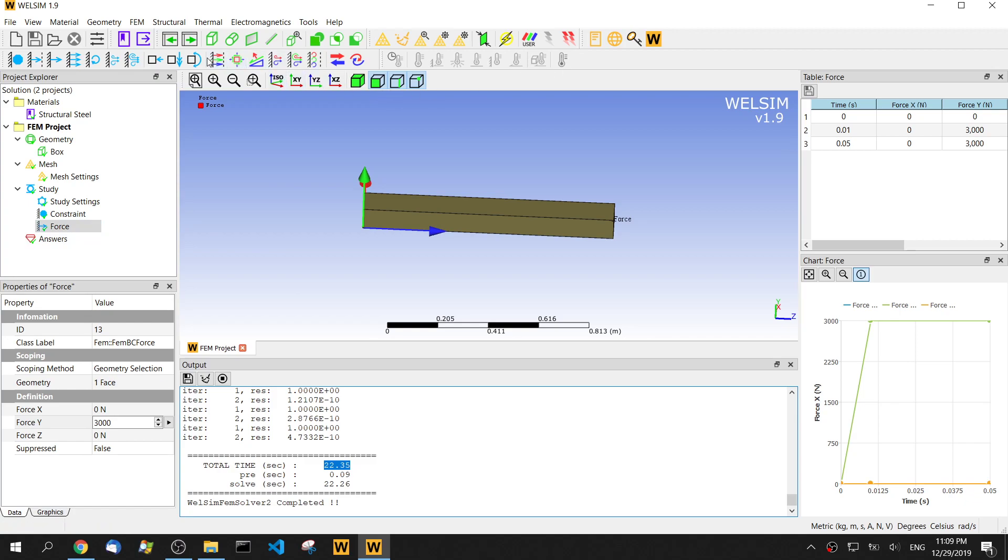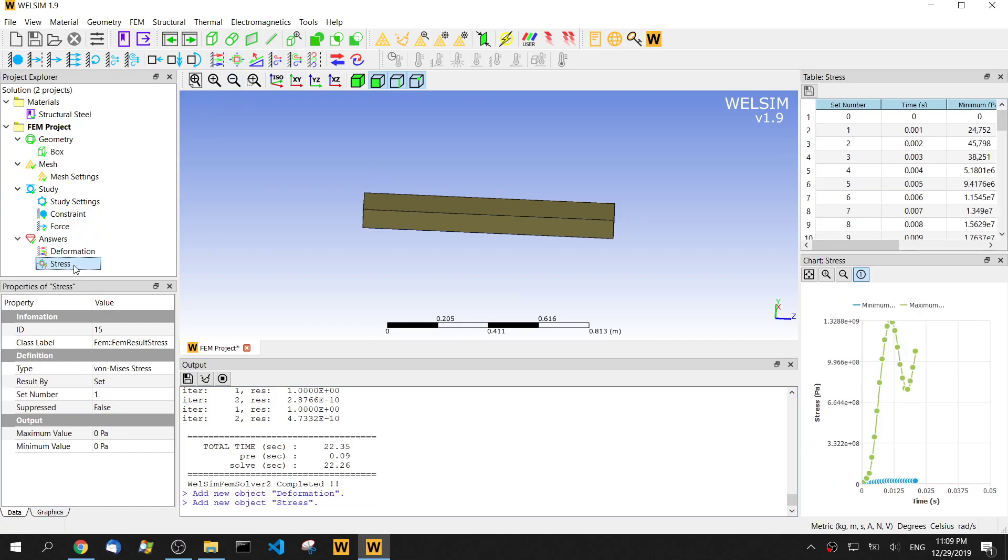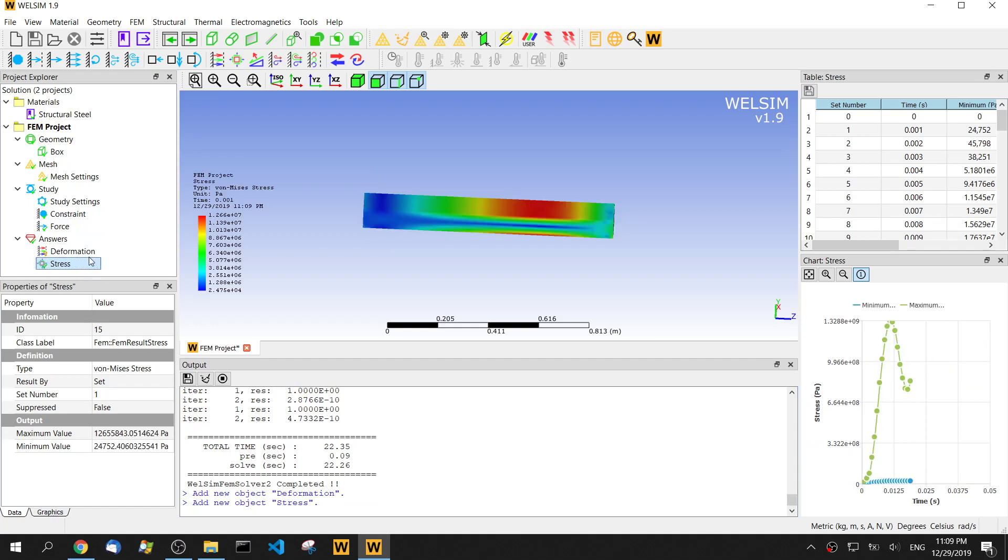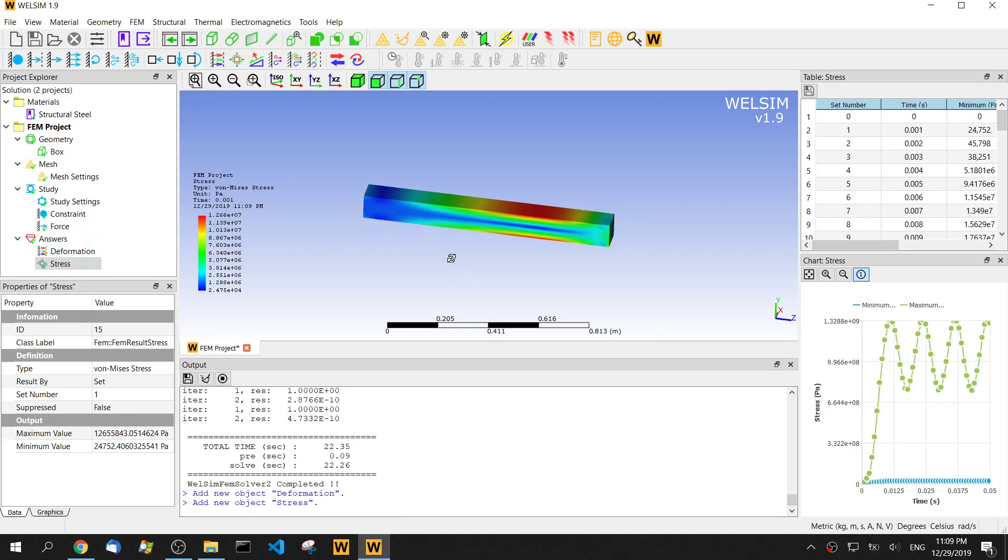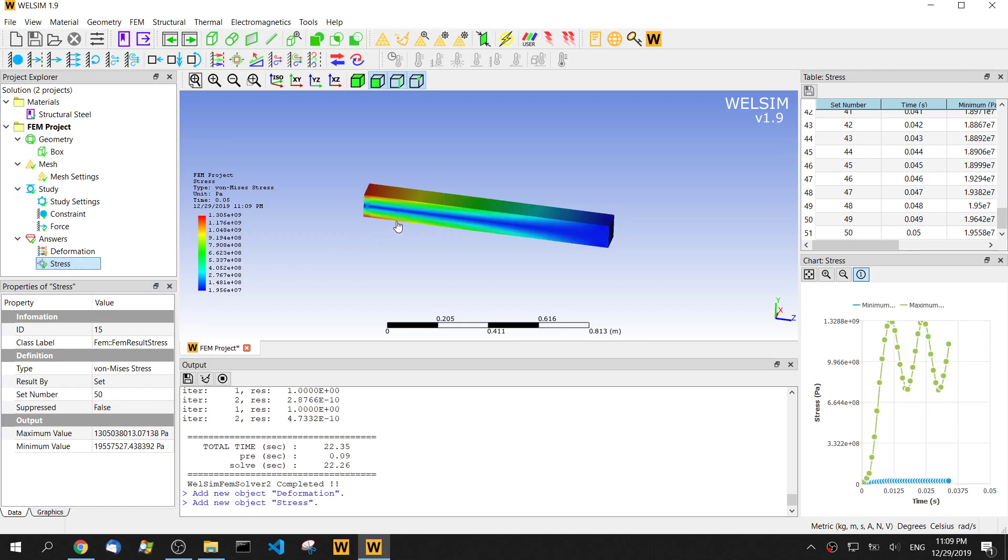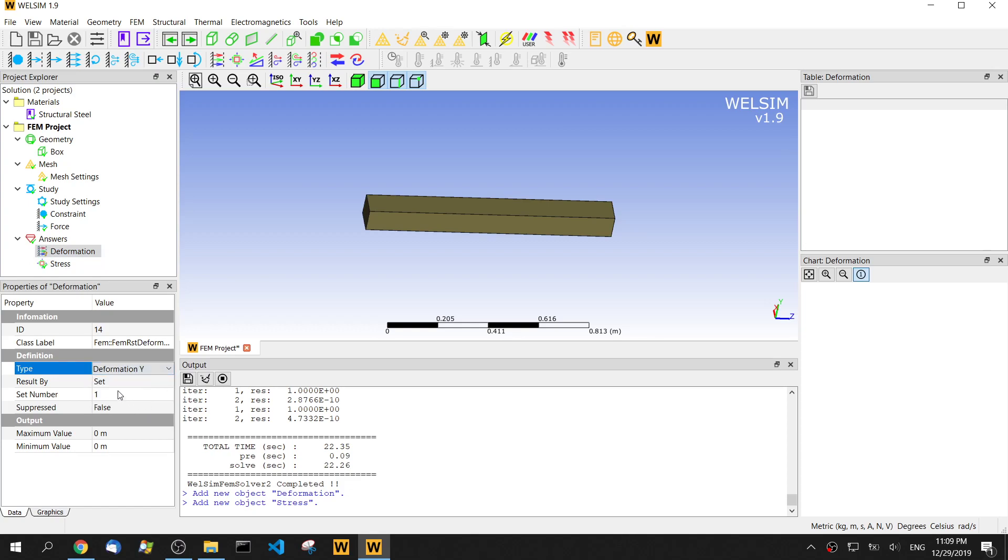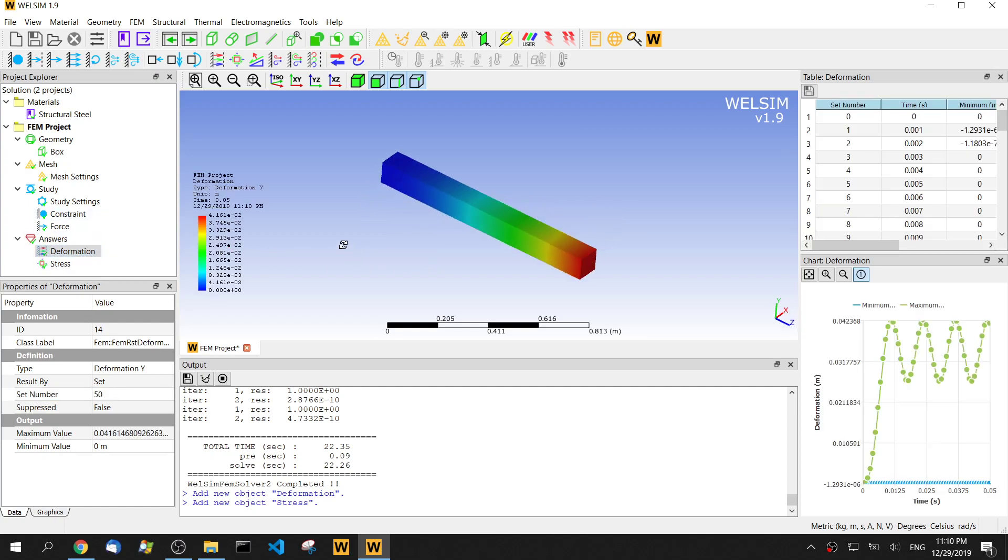Let's add one deformation and one stress result. Double click. Then we can evaluate this result. We change to the last step. Let's set number 50. Evaluate it. Let's look at the deformation. We want to see the deformation on the y direction. So 50. Evaluate it. That's the deformation.